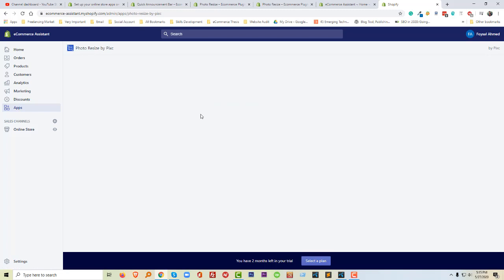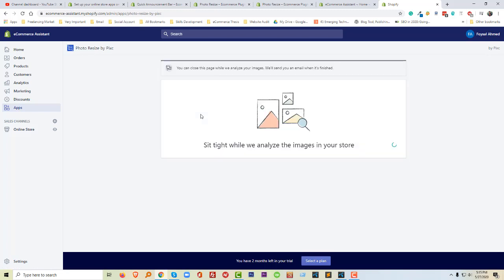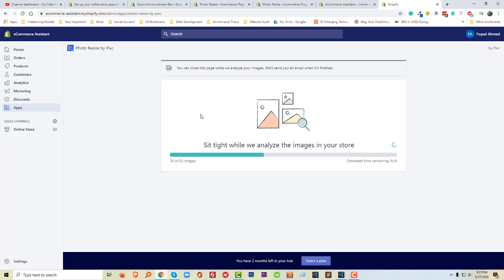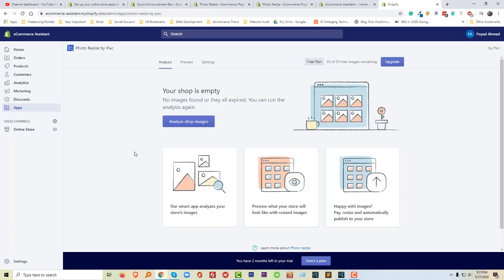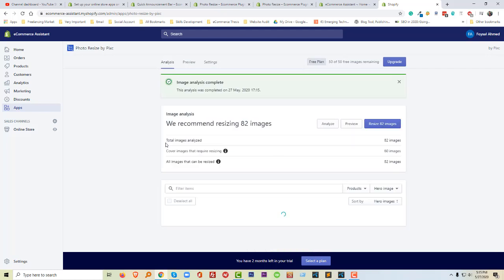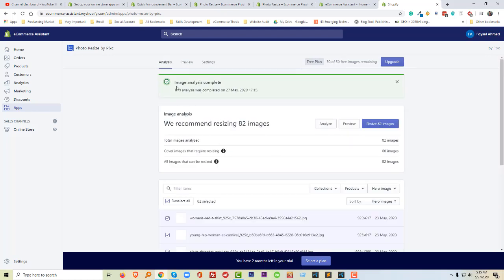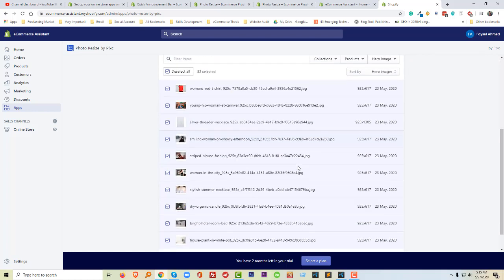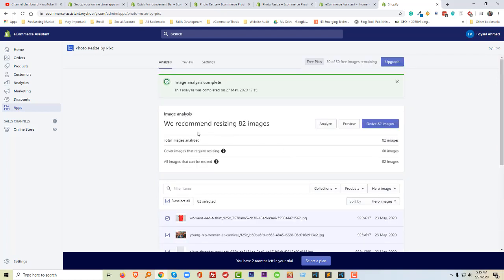Then I can resize all the images with just one click. Analysis is complete. It is recommending that I resize 82 images. So I can preview, analyze, and resize. I want to resize, so I'm going to click on this button — 'Resize 82 Images'.